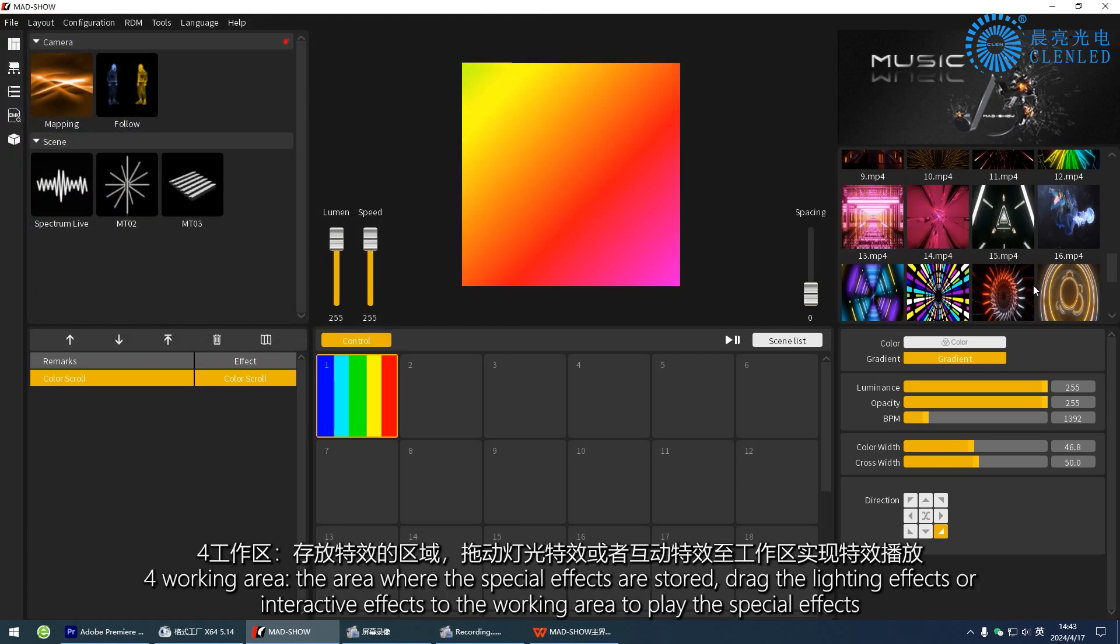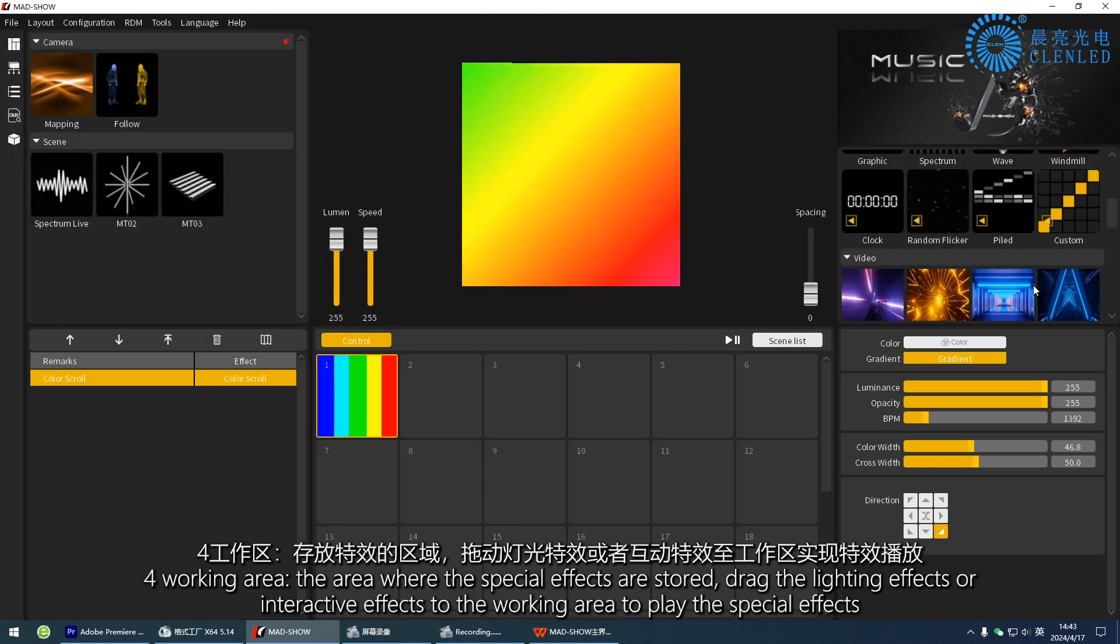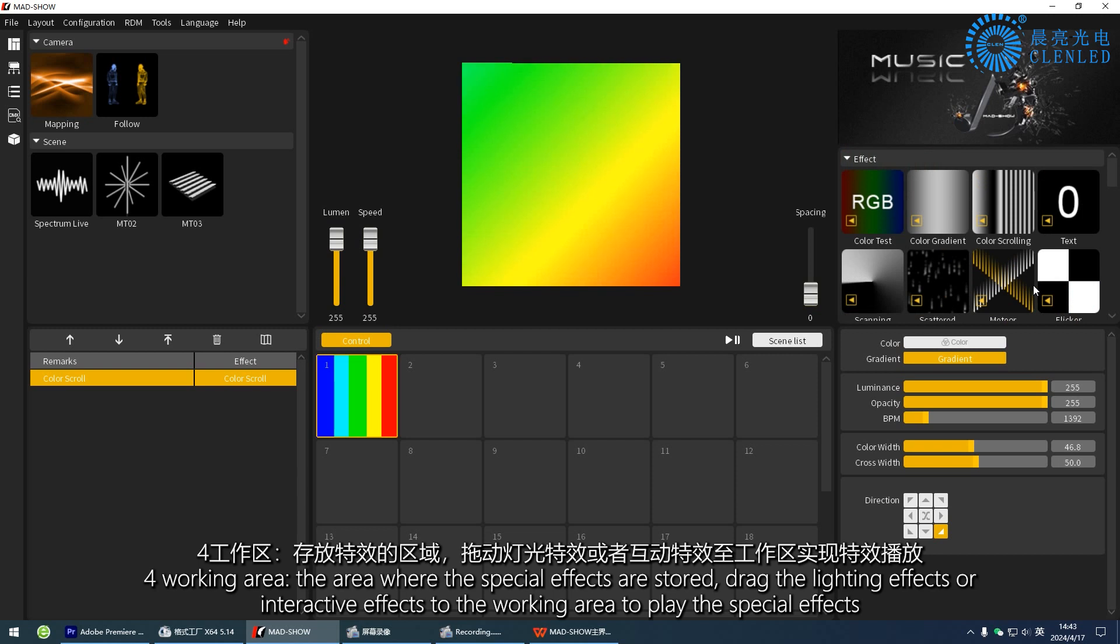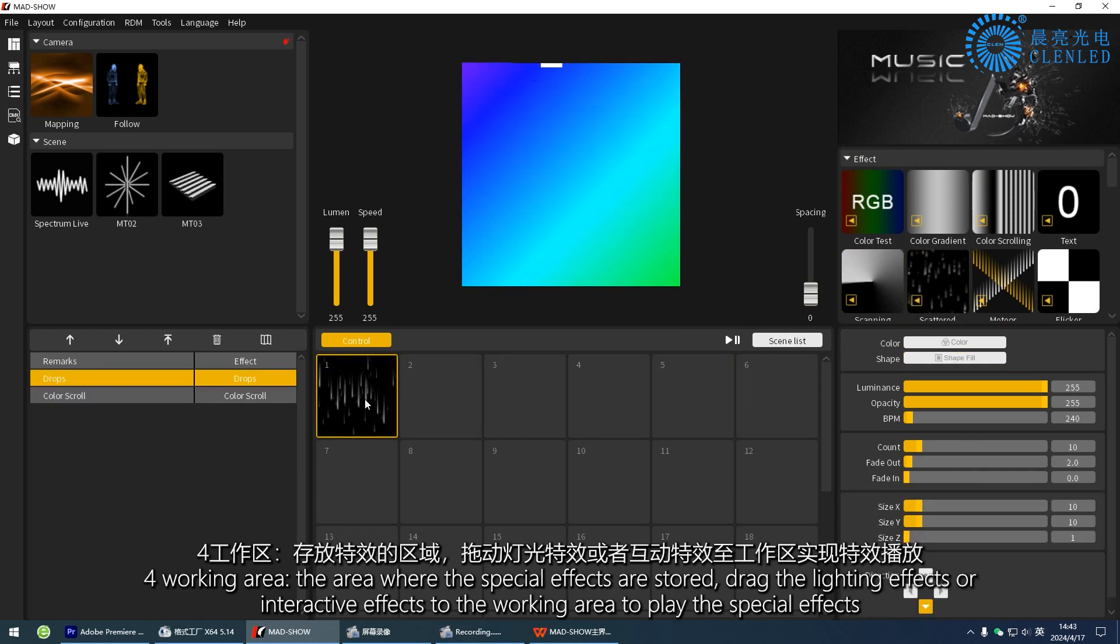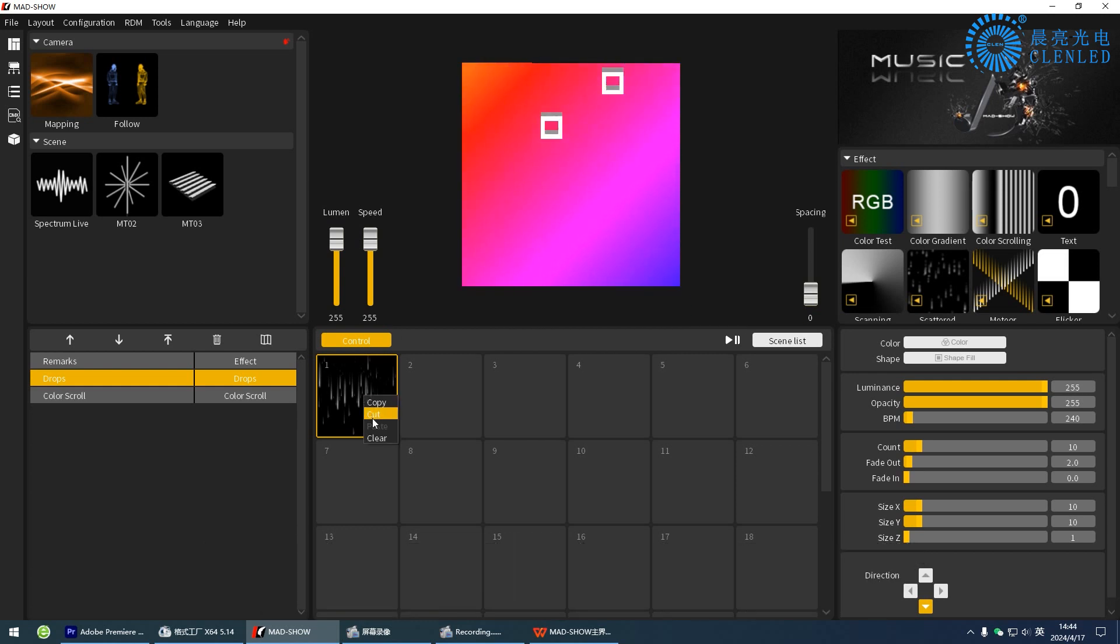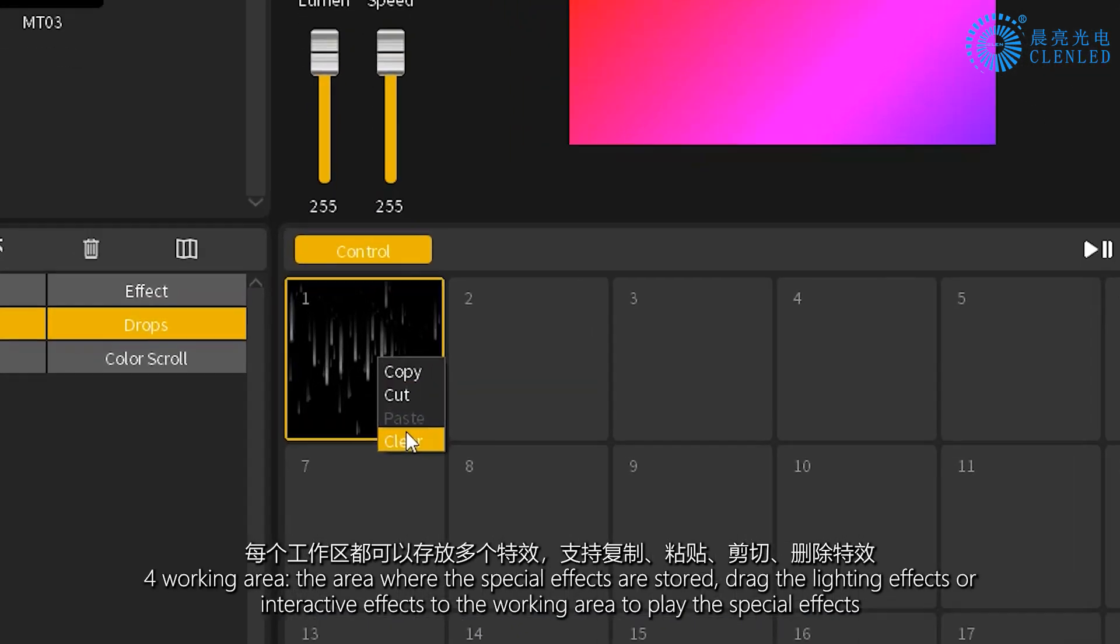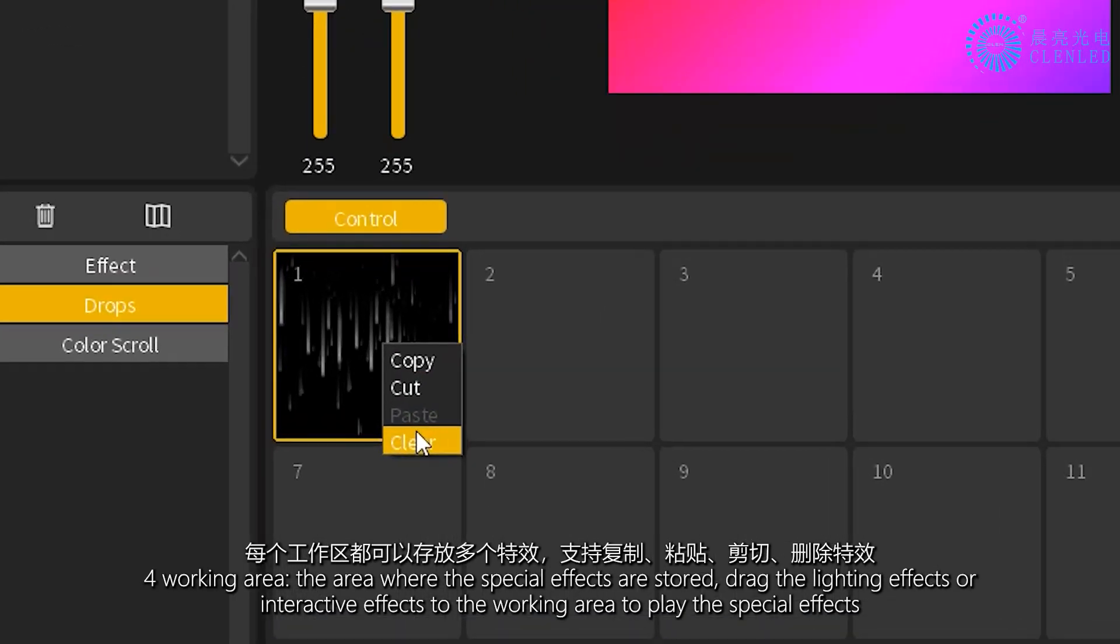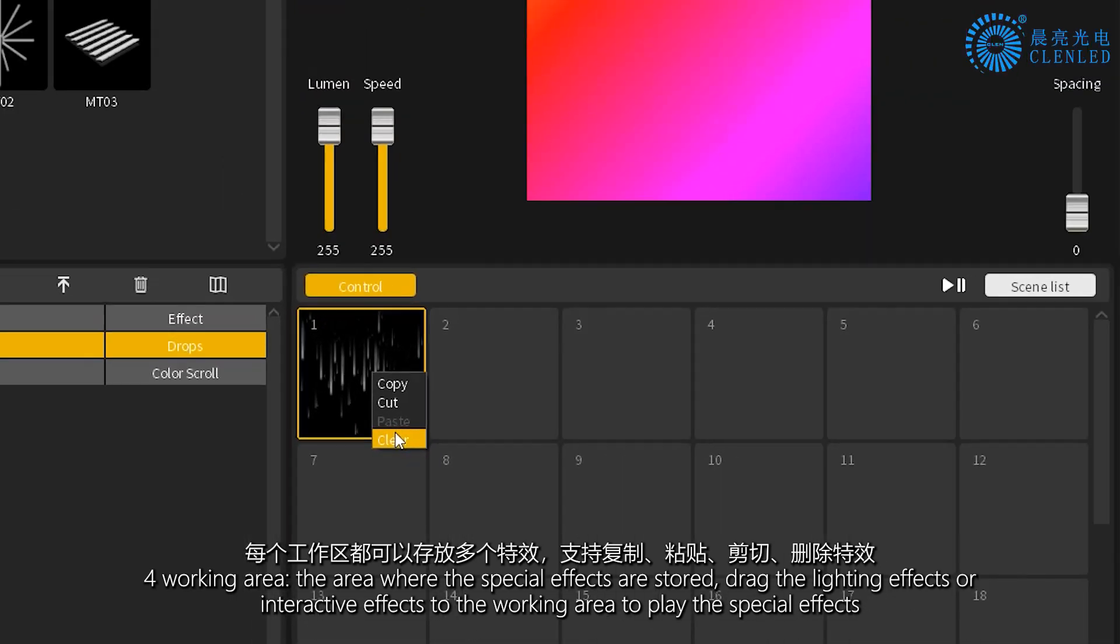Four, working area, the area where the special effects are stored. Drag the lighting effects or interactive effects to the working area to play the special effects. Each workspace can hold multiple effects, support copy, paste, cut, and delete effects.